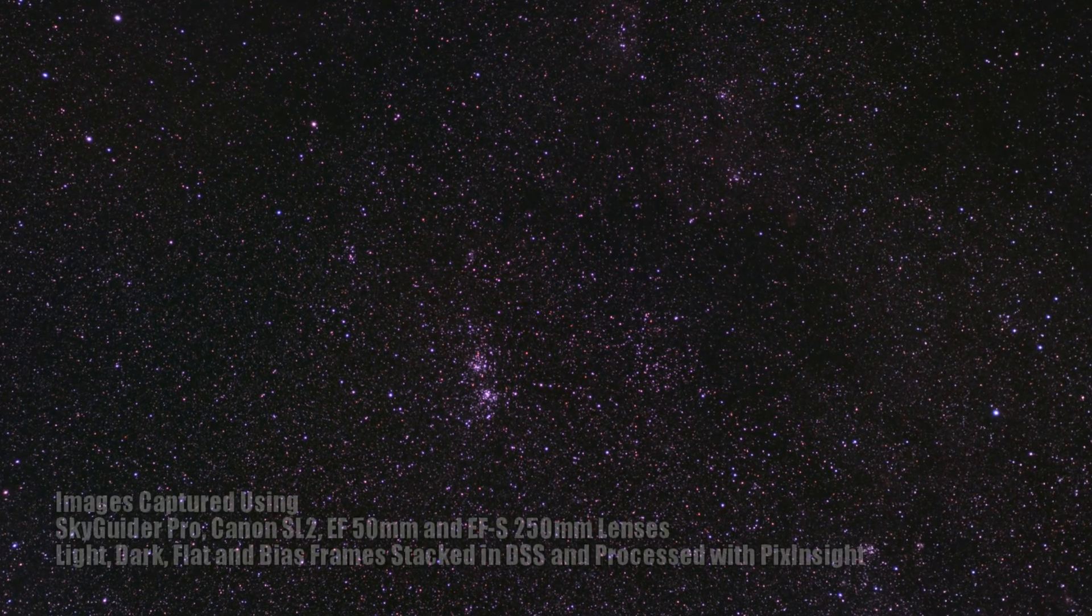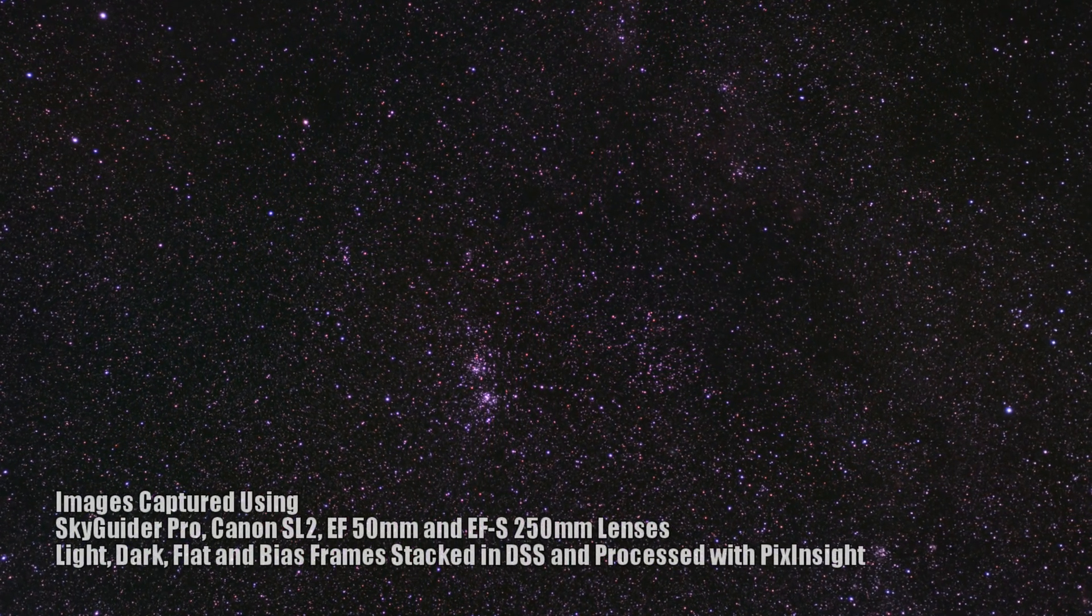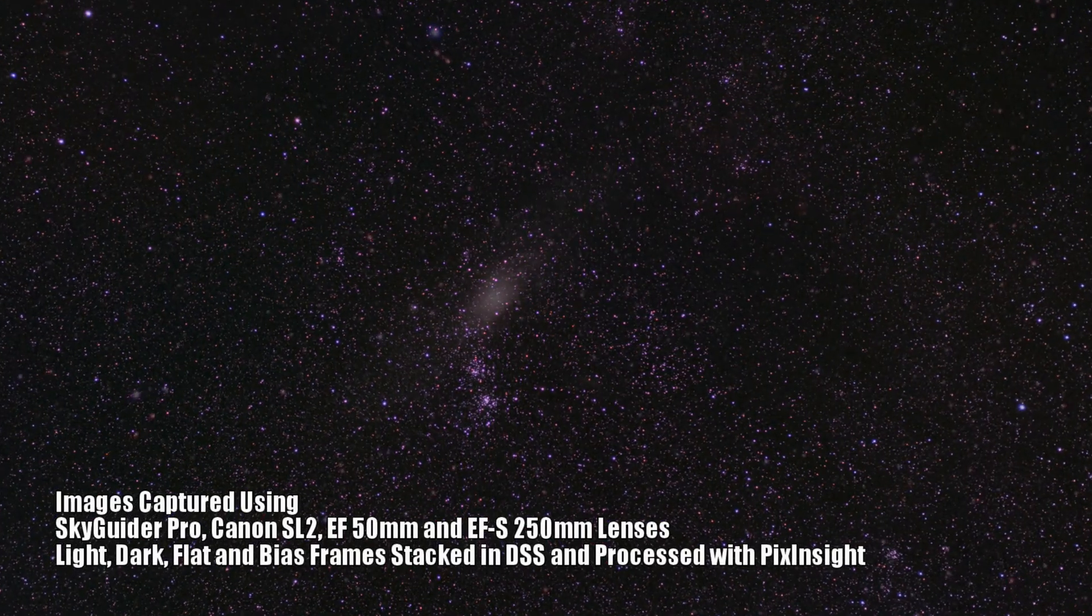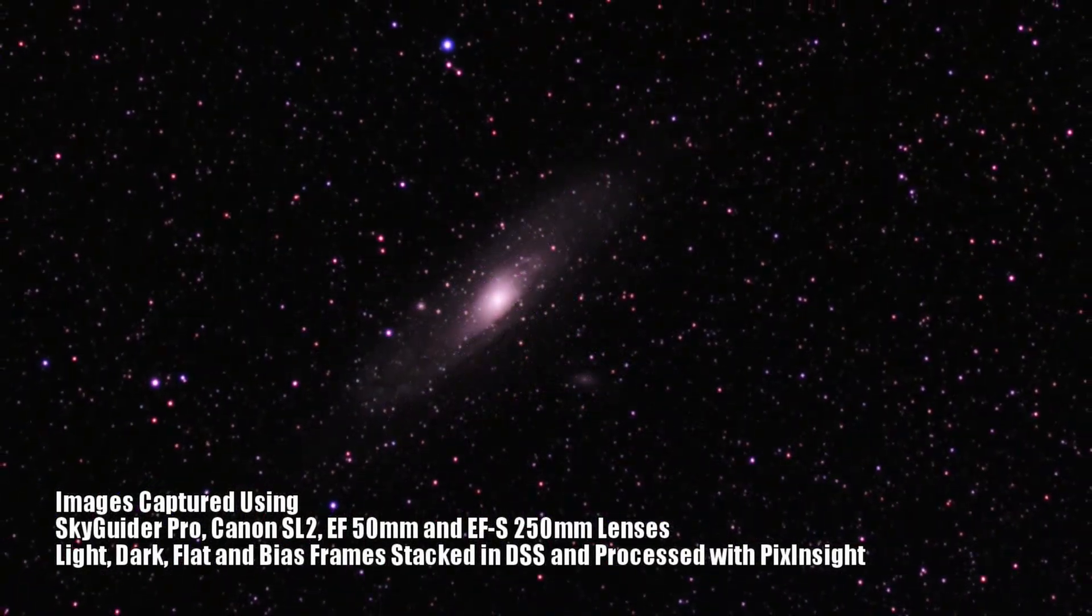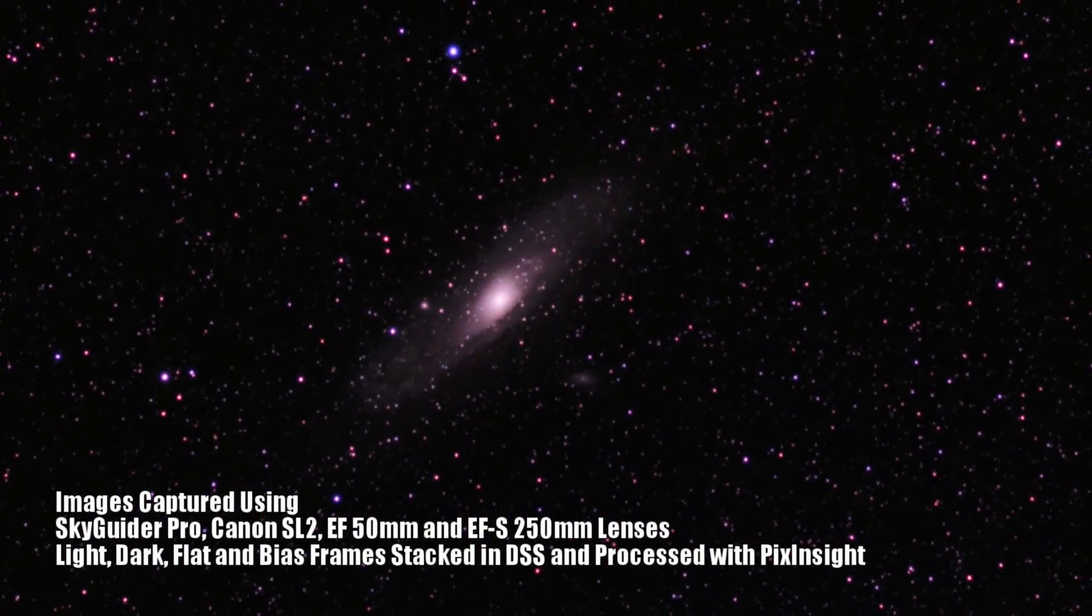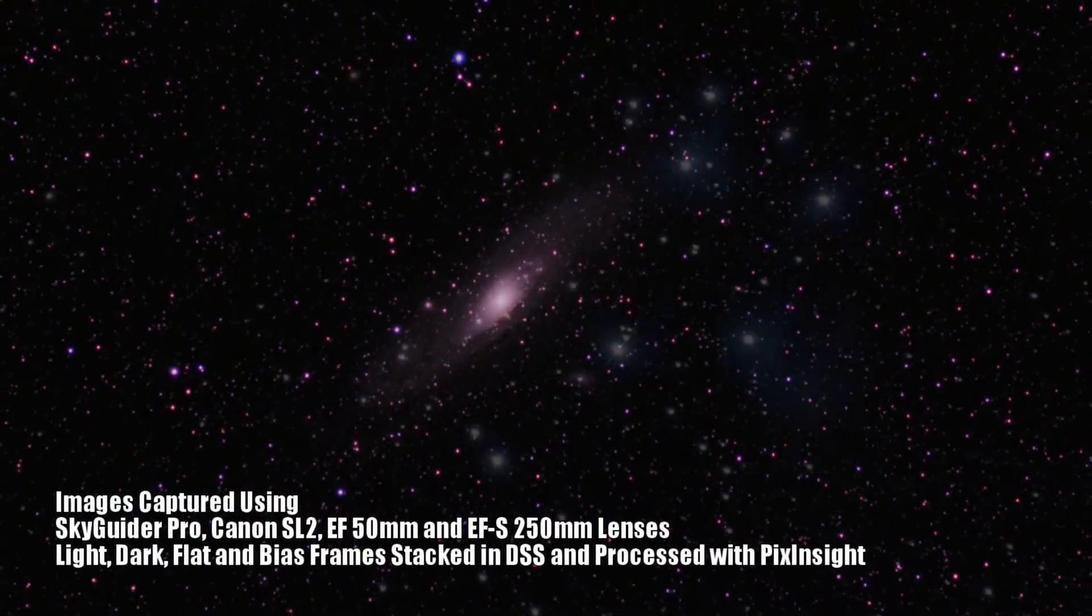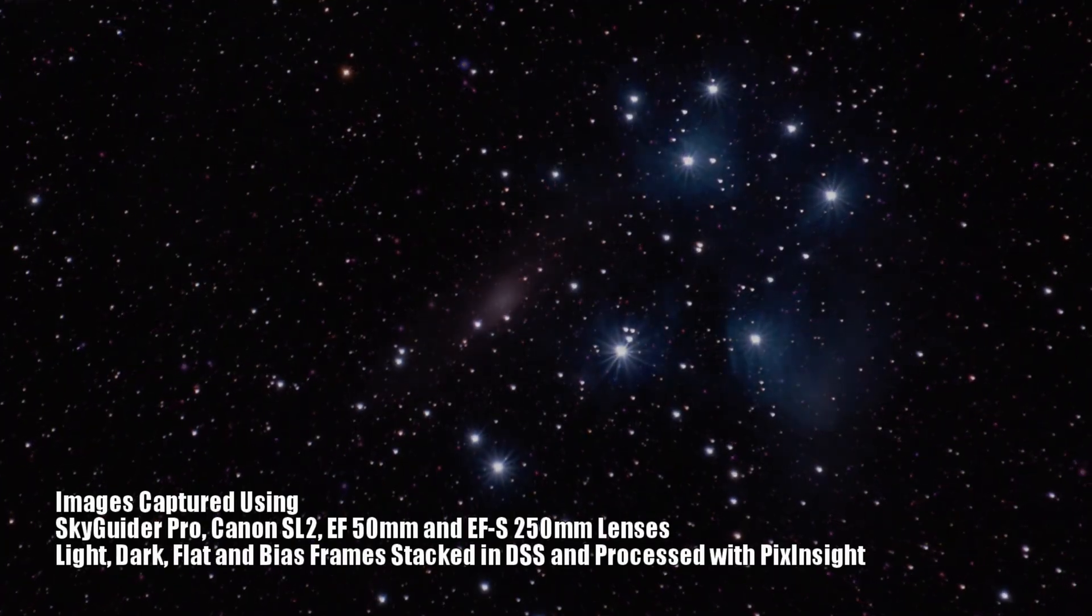Simply put, the Skyguider Pro will provide you with wonderful opportunities to image incredible deep sky objects with a wide range of equipment.